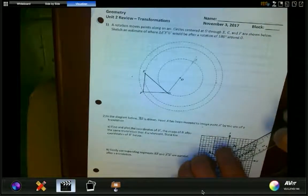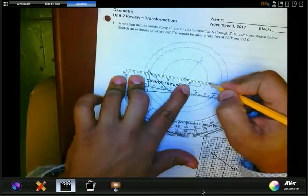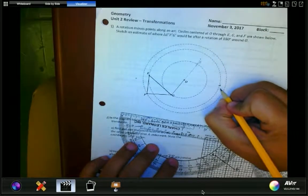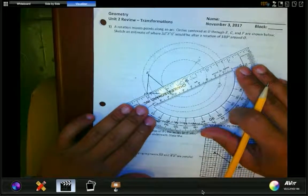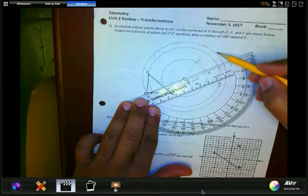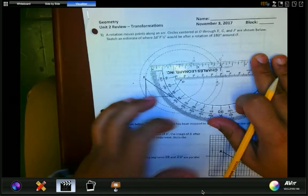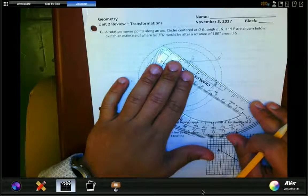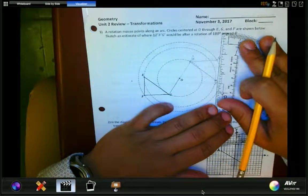Now where is E prime? Here's E and here's O, so E prime has to land on the circle. Here's where 180 degrees lands — here's E prime. Similarly, F prime: moving 180 degrees means moving half a circle, so here is F prime. Connecting those points produces a triangle that is congruent to the original pre-image.